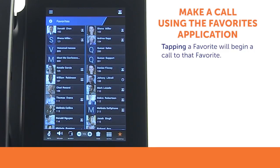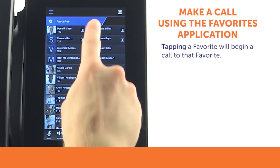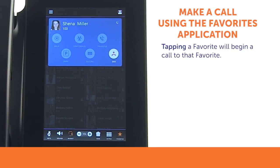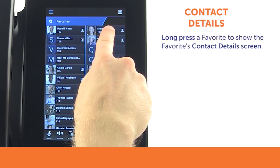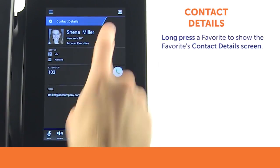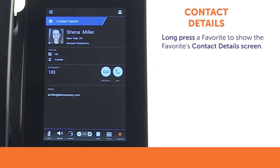From the Favorites app, a tap will immediately start a new call to that favorite. From the Favorites list, a long press will show a Favorites contact details screen.